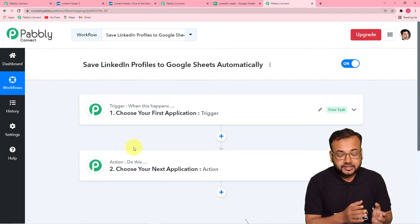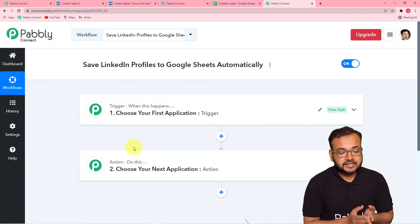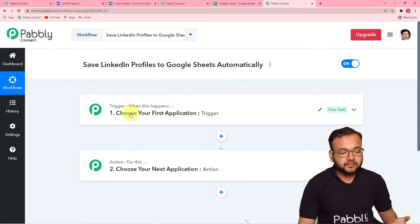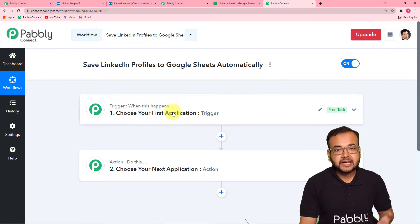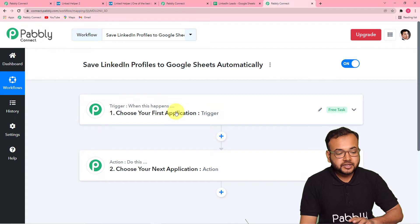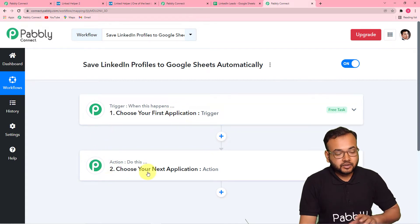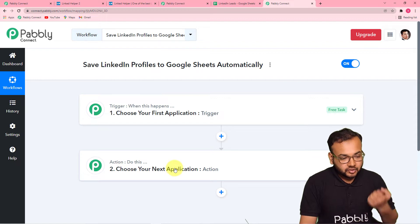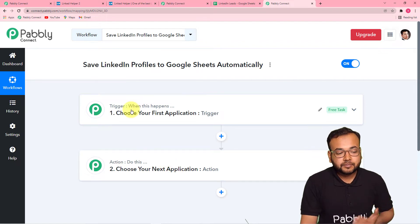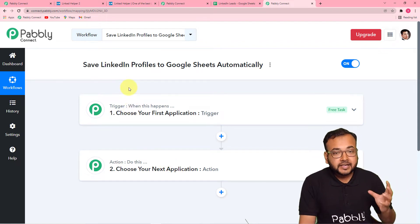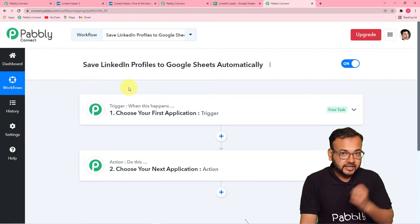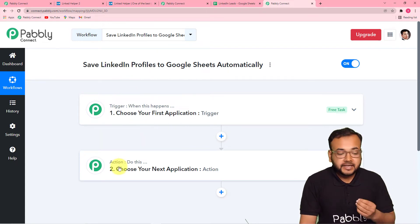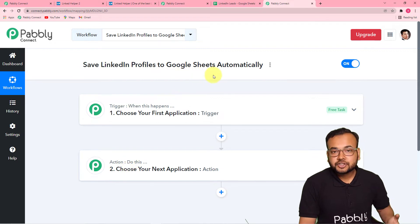Our automation works on these two things. The trigger is like an 'if' statement — it says: 'when this happens,' meaning when any event occurs, the action will do something. The action will make Pabbly Connect perform an action. In our use case, the trigger would be fetching LinkedIn profiles into Pabbly Connect, and the action will be to send those profiles into Google Sheets.